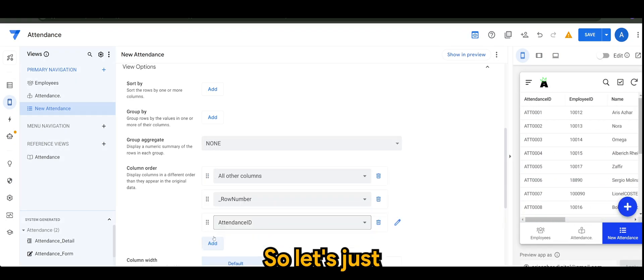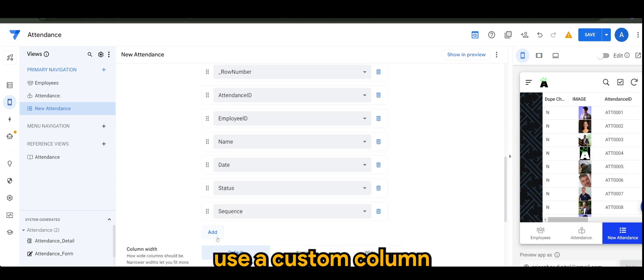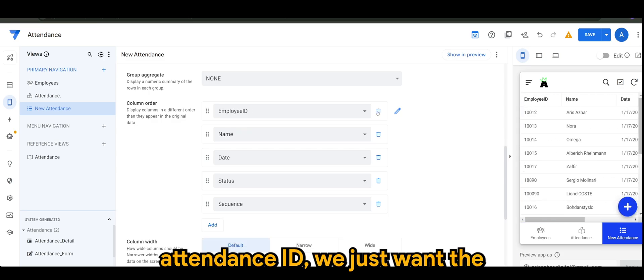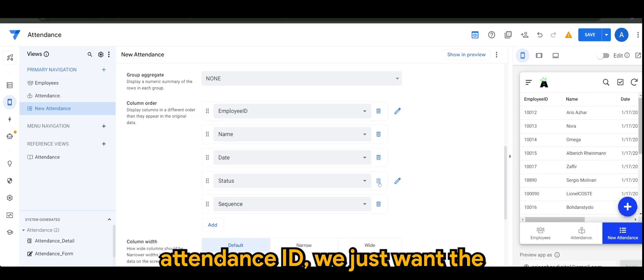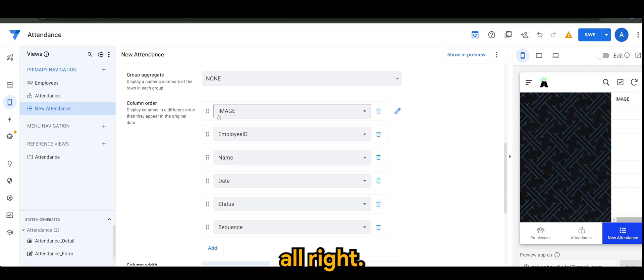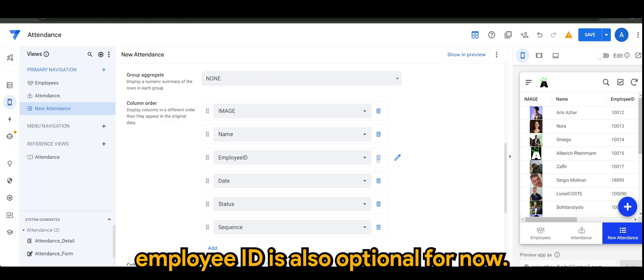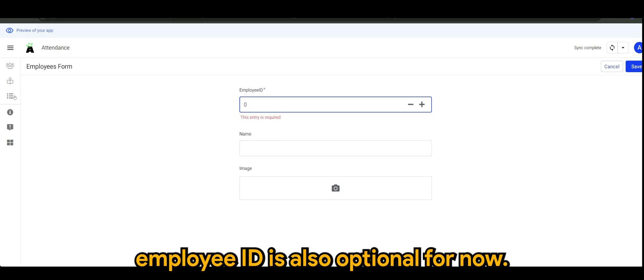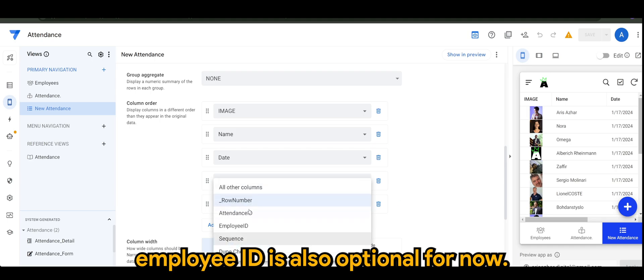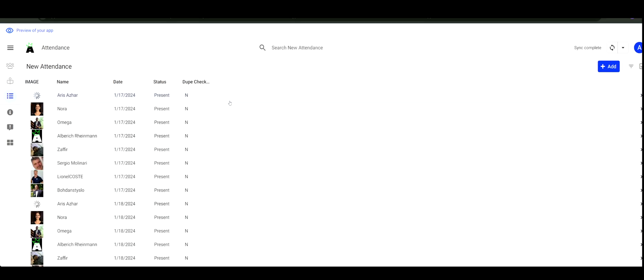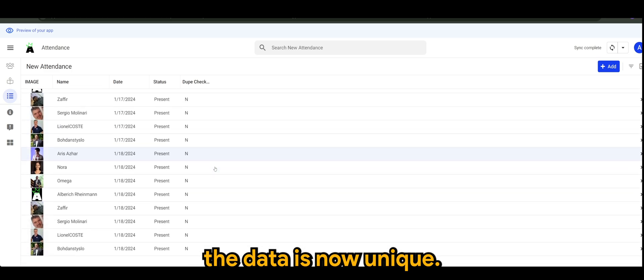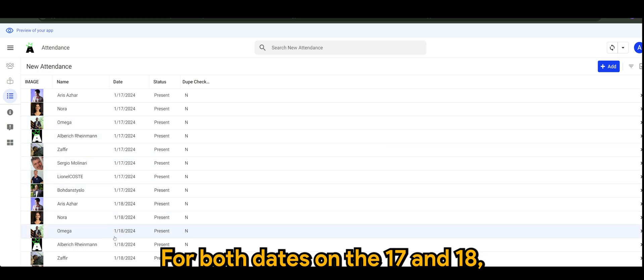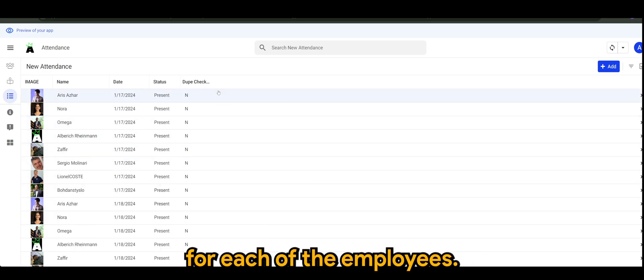Let's just use a custom column order. We don't want attendance ID, we just want the status. I guess employee ID is also optional for now. As you can see, the data is now unique for both dates on the 17th and 18th. There is no more than one occurrence for each of the employees.